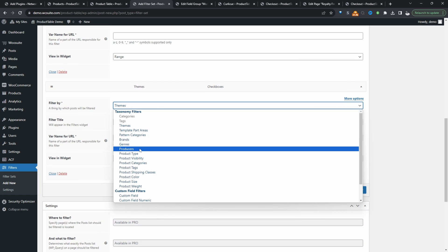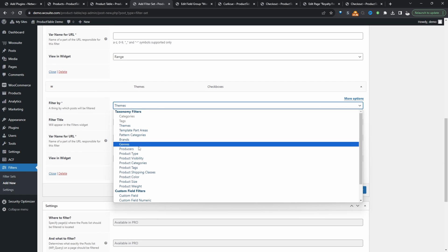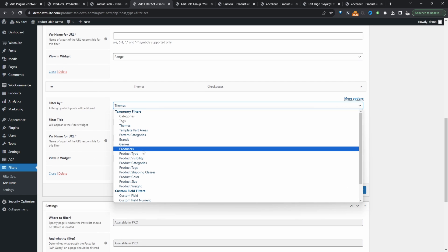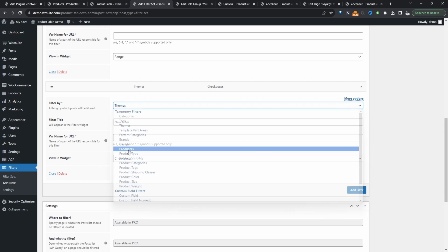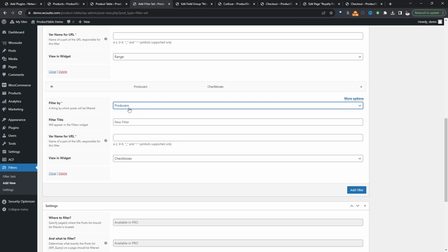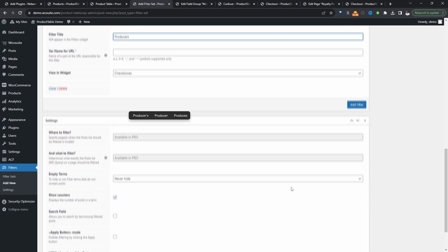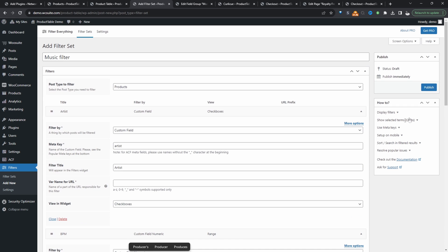And then this time, we're going to actually utilize our custom taxonomy. So here we'll select our producers custom taxonomy. And then for the name, we'll say producers. All right, and let's hit publish.